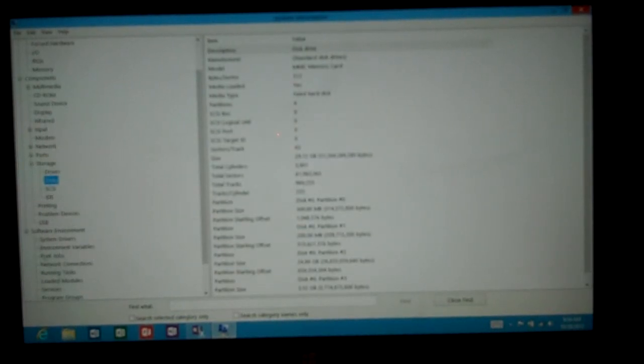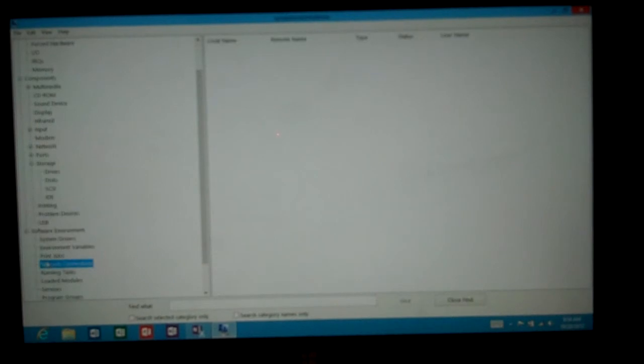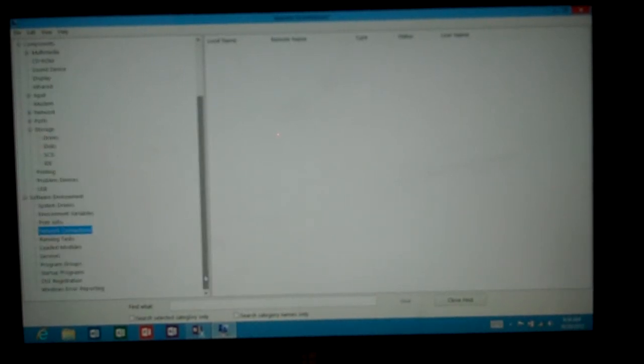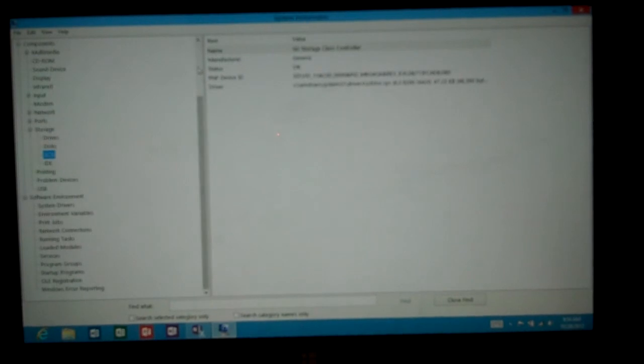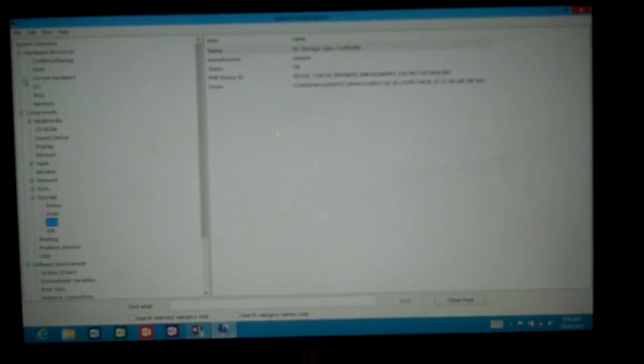So that is the system information, and it gives you various different pieces of information about the hardware - the versions of the different hardware, the drivers, and the locations of all the different things that you may want to know about the computer.